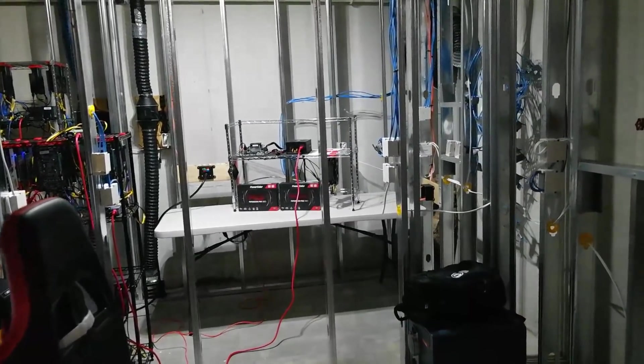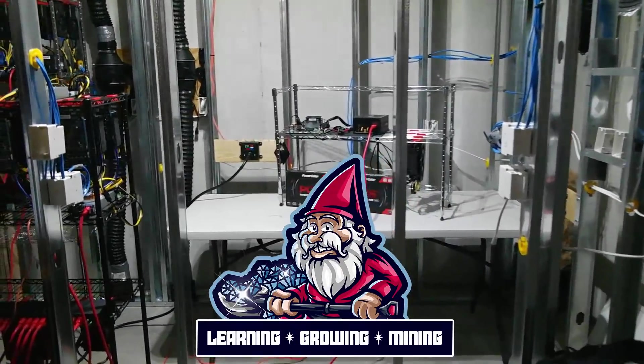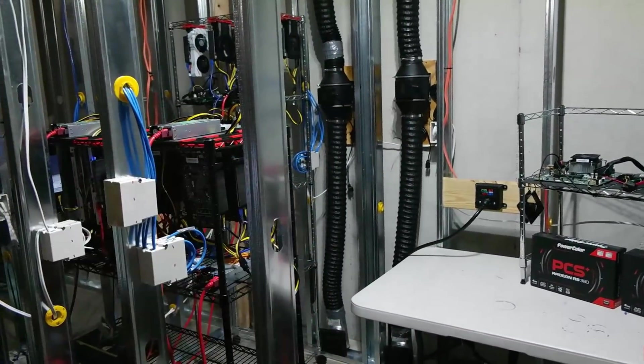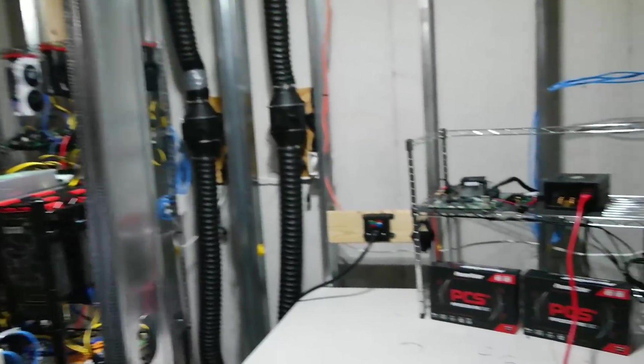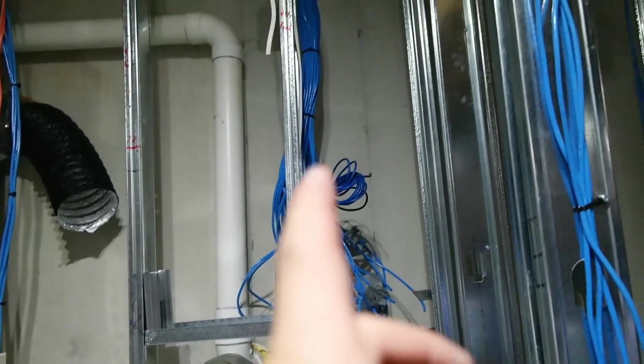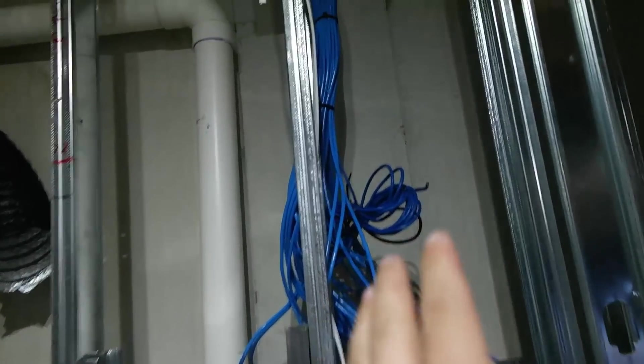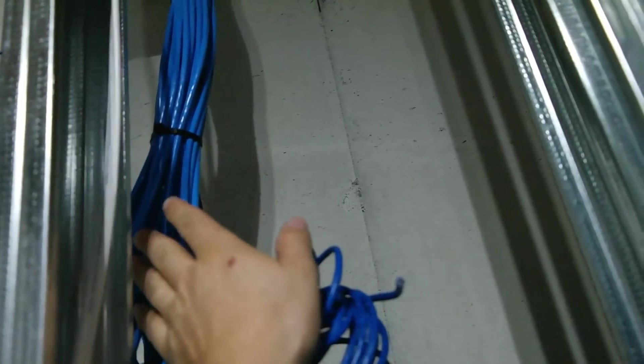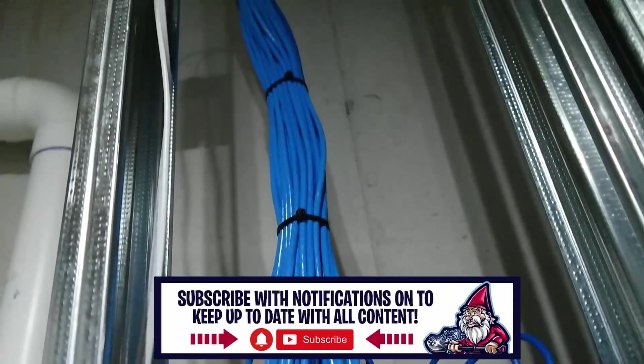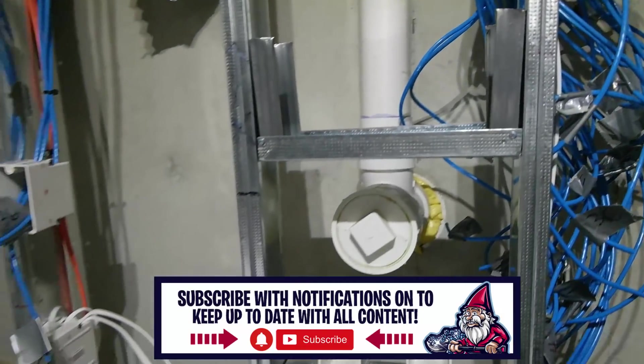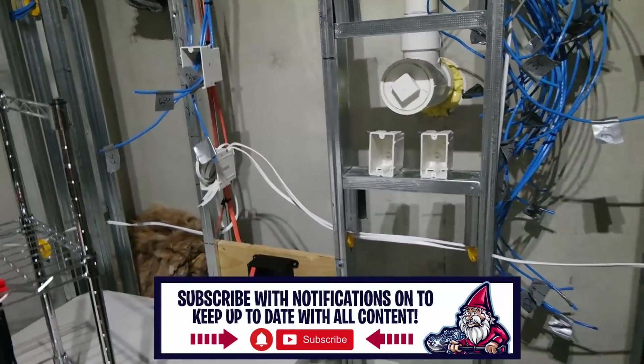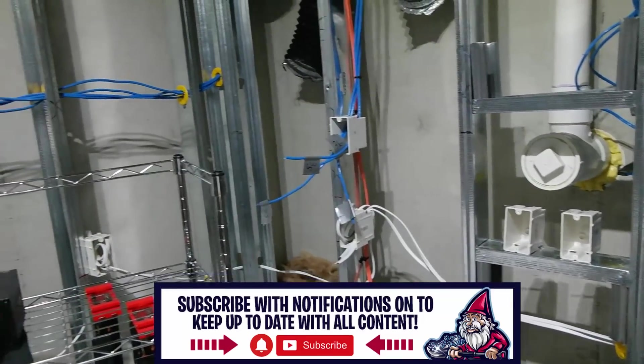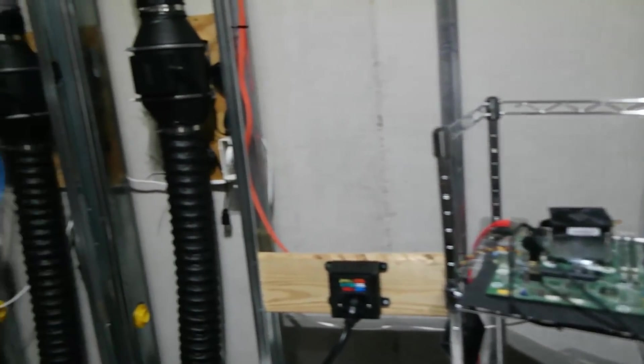What is going on miners and welcome back to the Hobbyist Miner channel. Basement's coming along well, we're making great progress. Electrical is all run as of right now, definitely needs to be terminated. Anybody want ethernet? Look at the amount of ethernet here - this is 38 total ethernet runs in the whole basement. Ridiculous. In this room alone I think there's 30-ish.